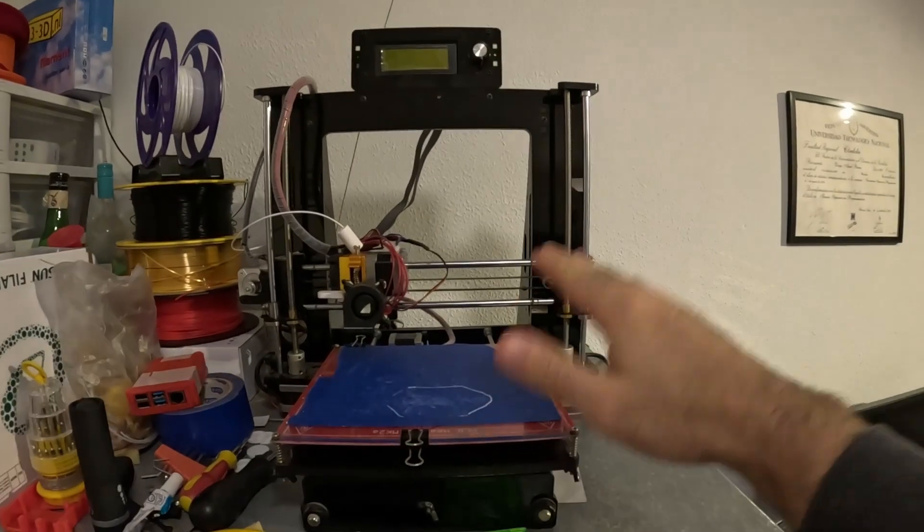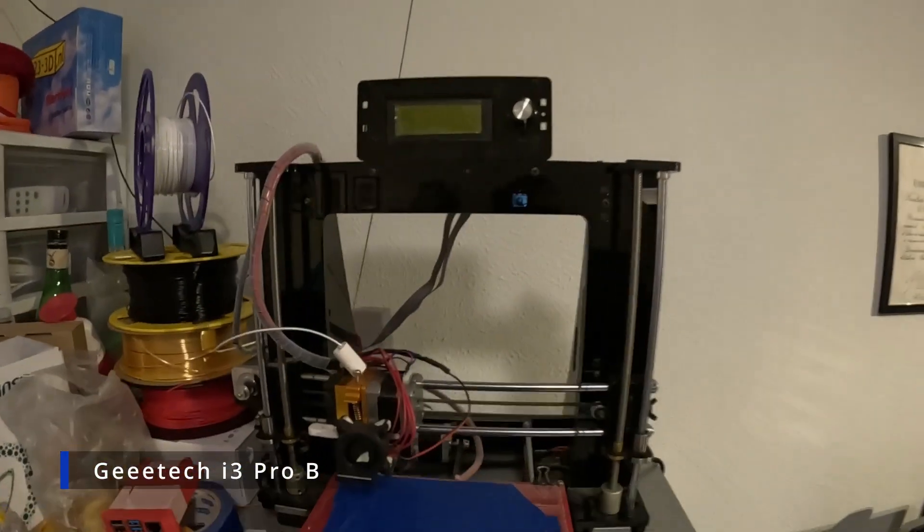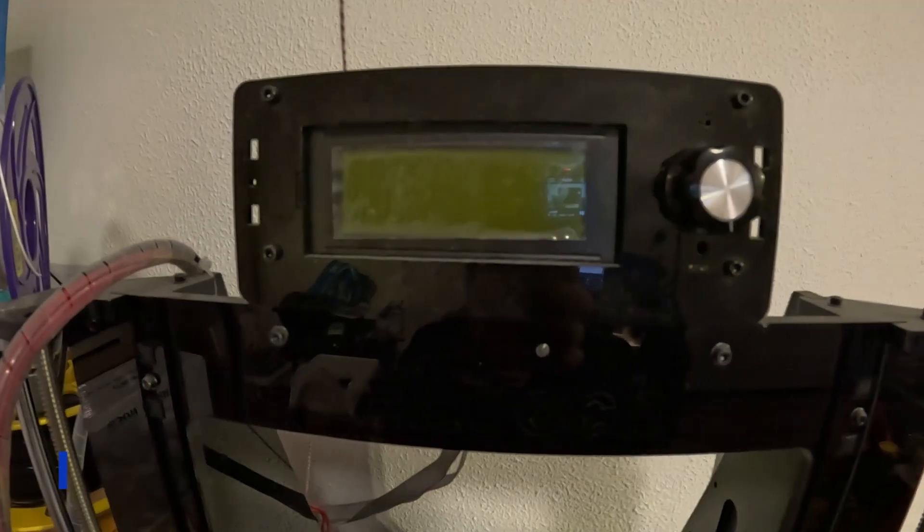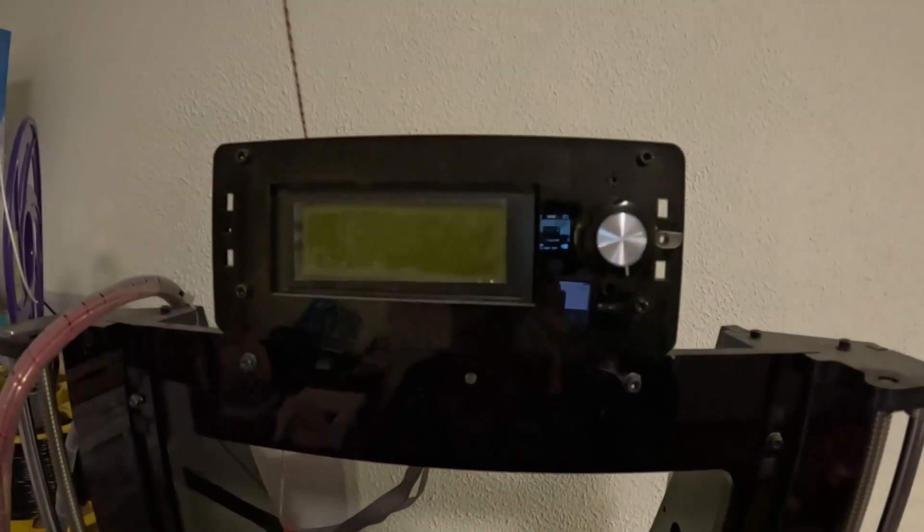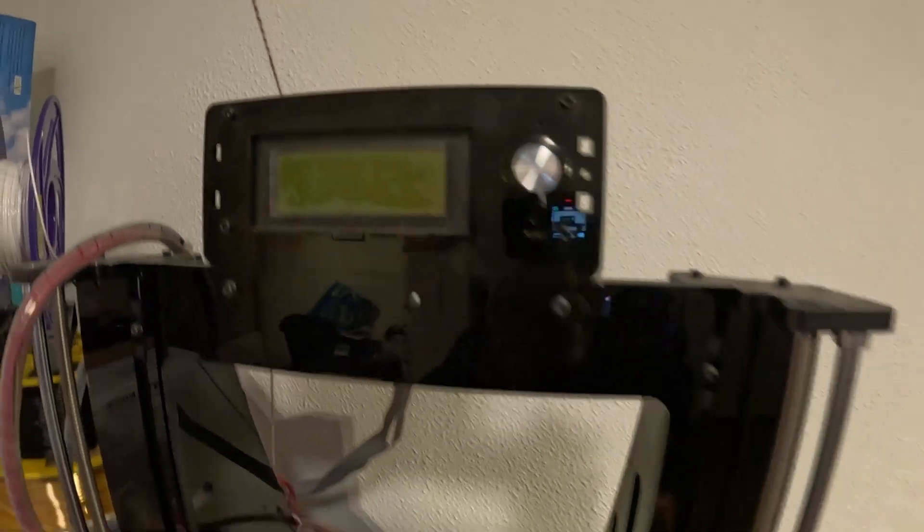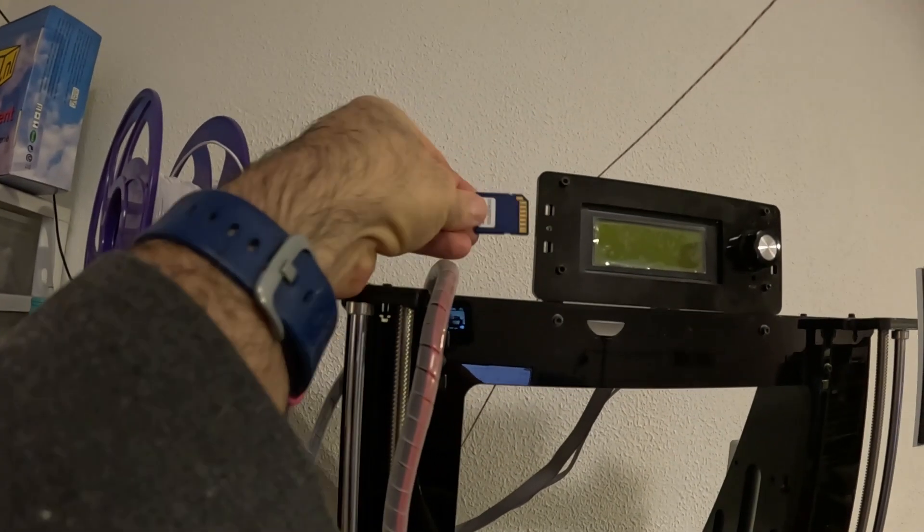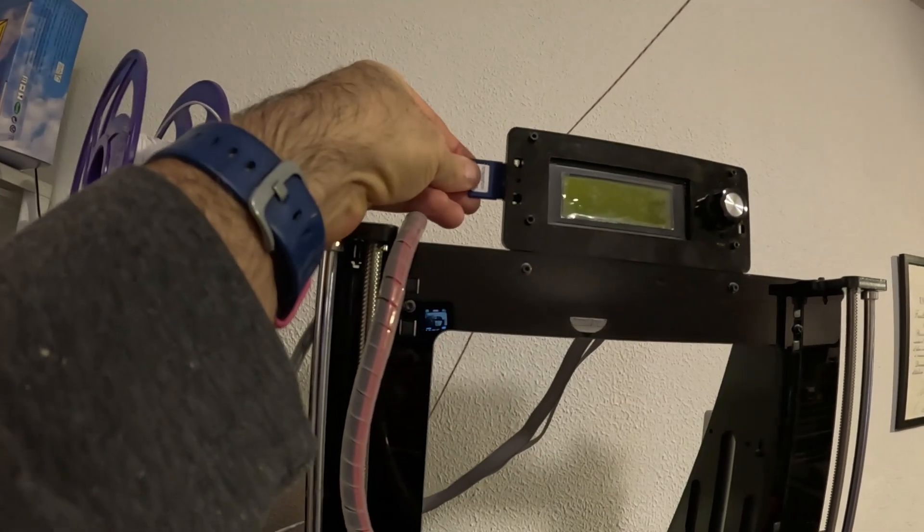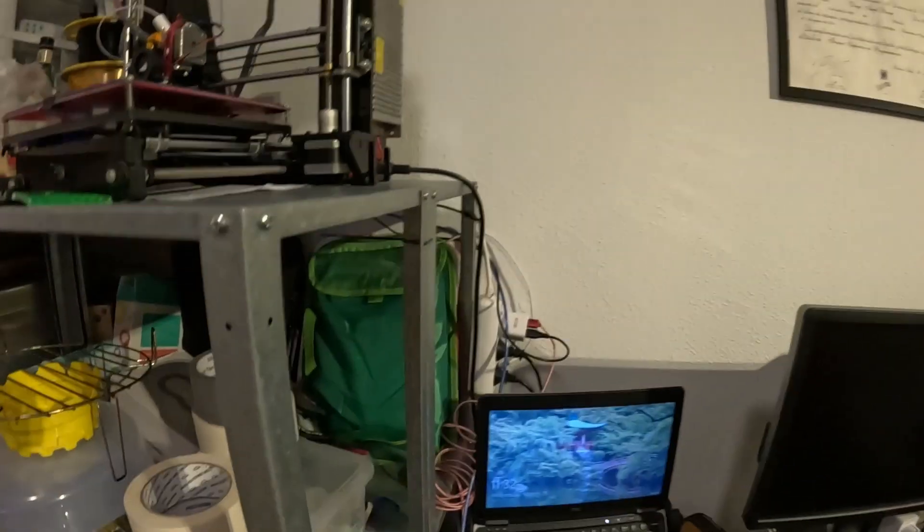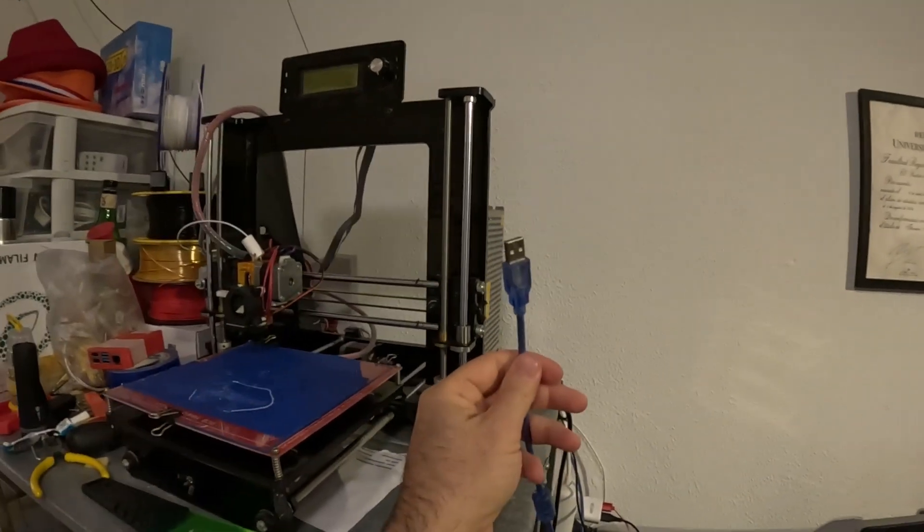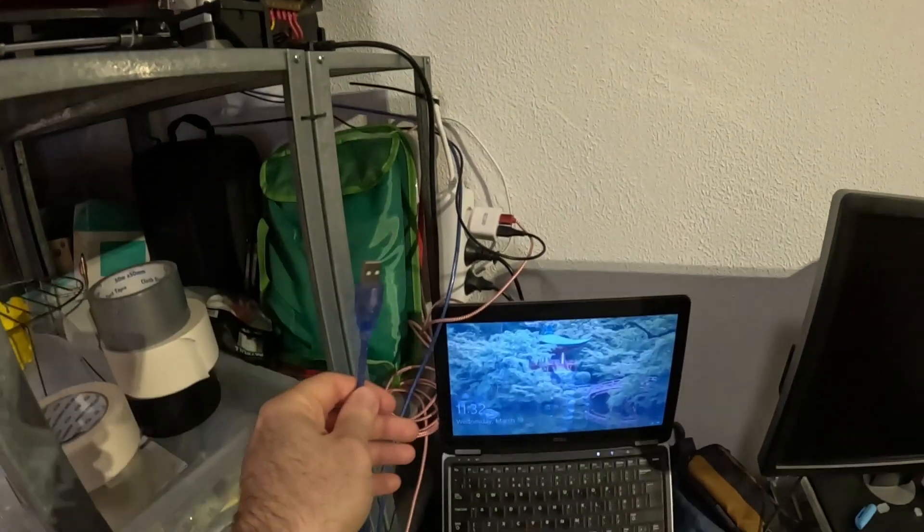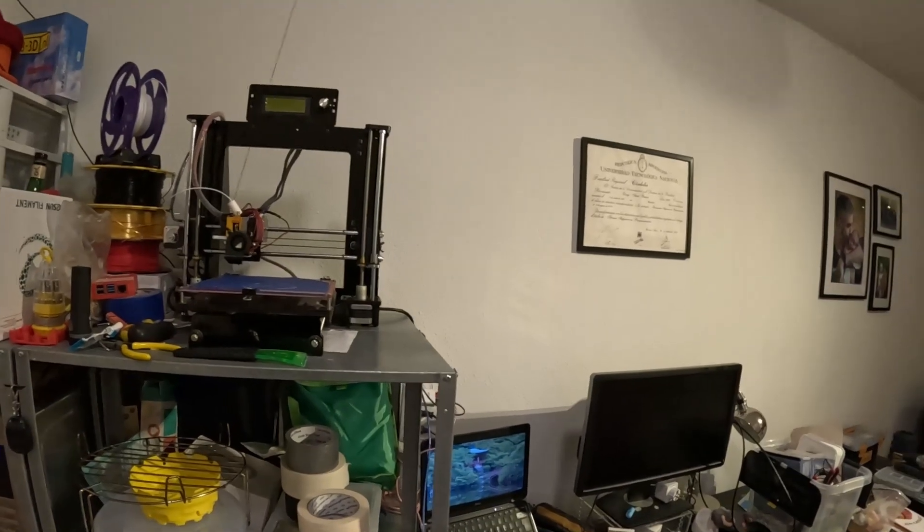I have this 3D printer. It's a Chinese knockoff of a Prusa i3 type printer with Arduino Mega electronics running Repetier firmware. I got tired of having to remove the SD card and put it back in with new G-code every time I want to print something. An alternative was to have it physically close to a laptop, but that was also annoying. The best way to solve this was to control the printer remotely, and OctoPrint was the way to go.